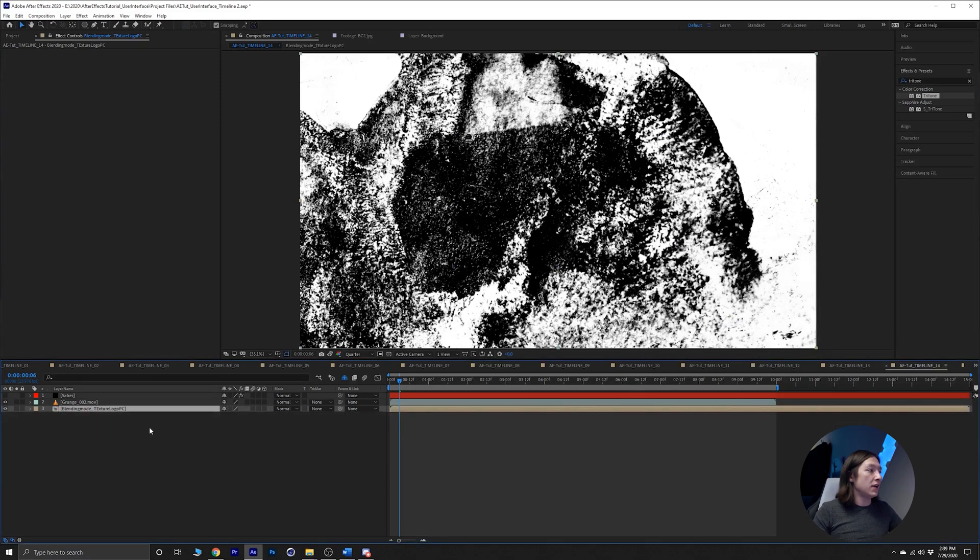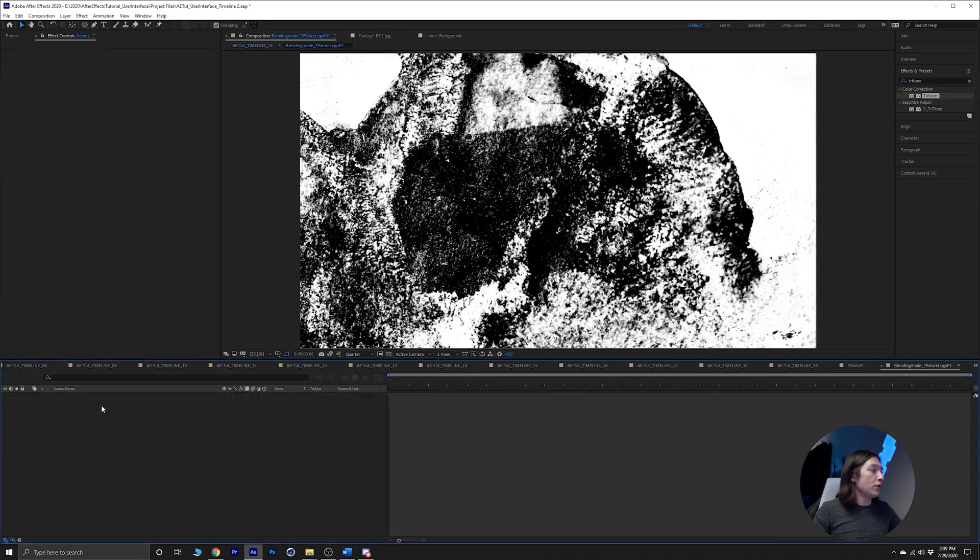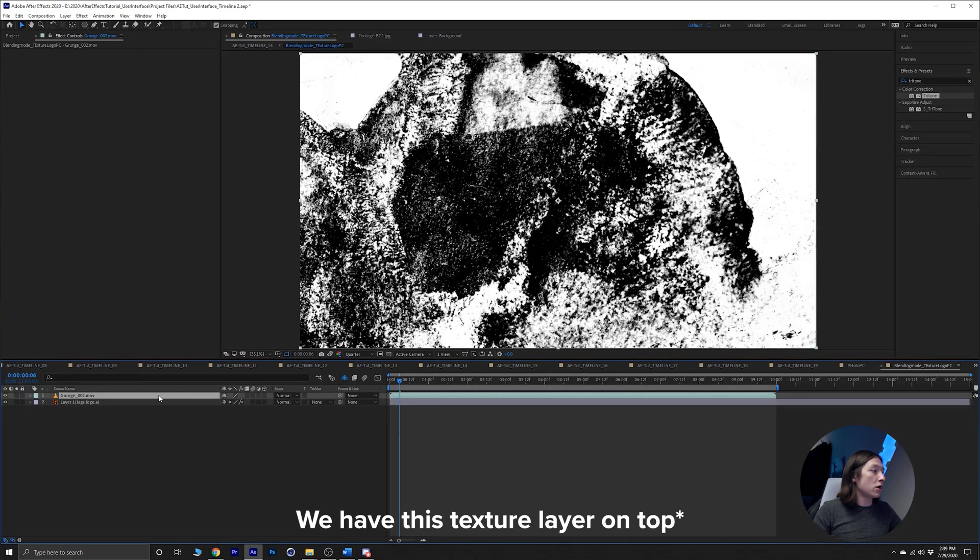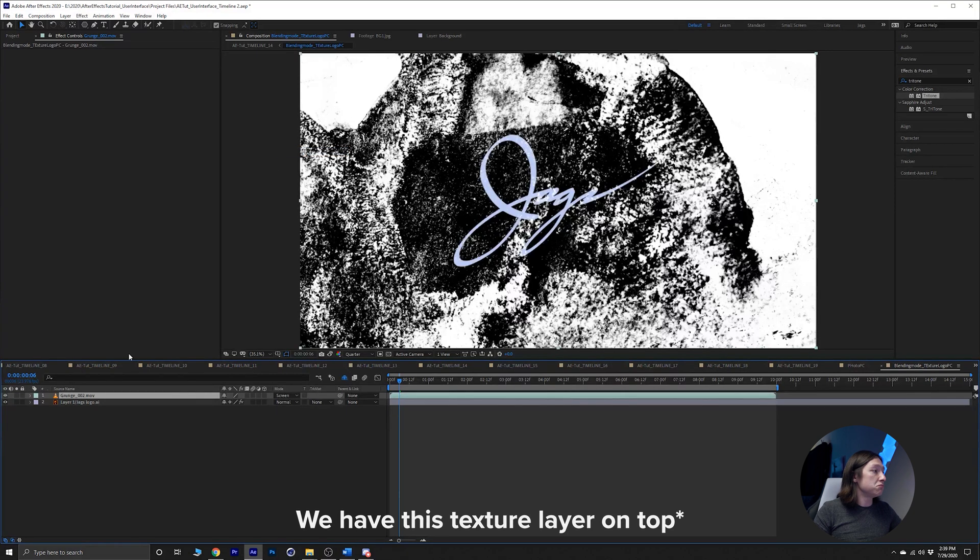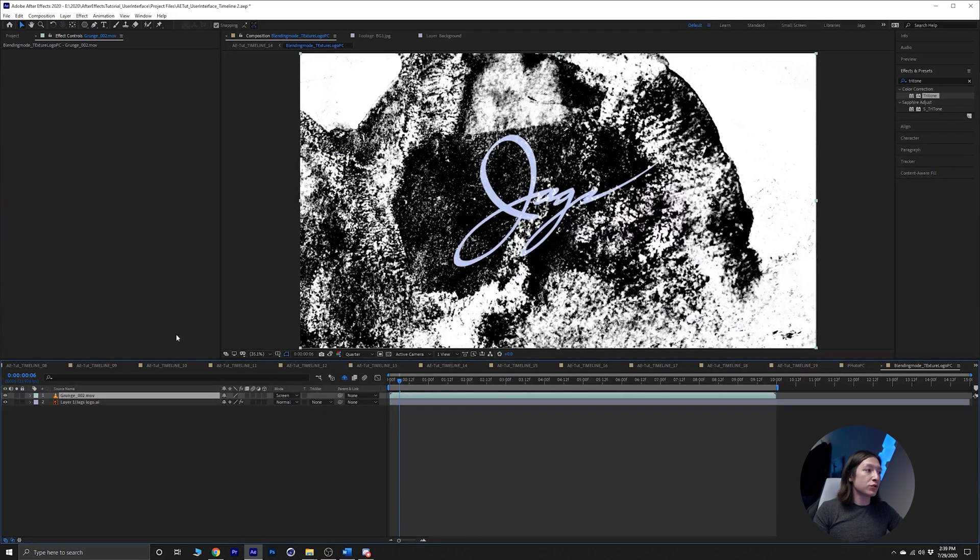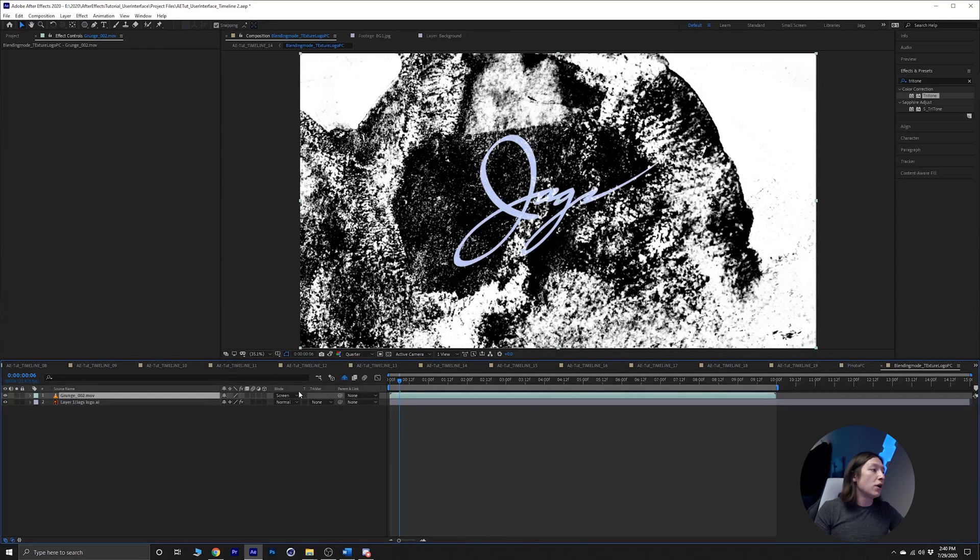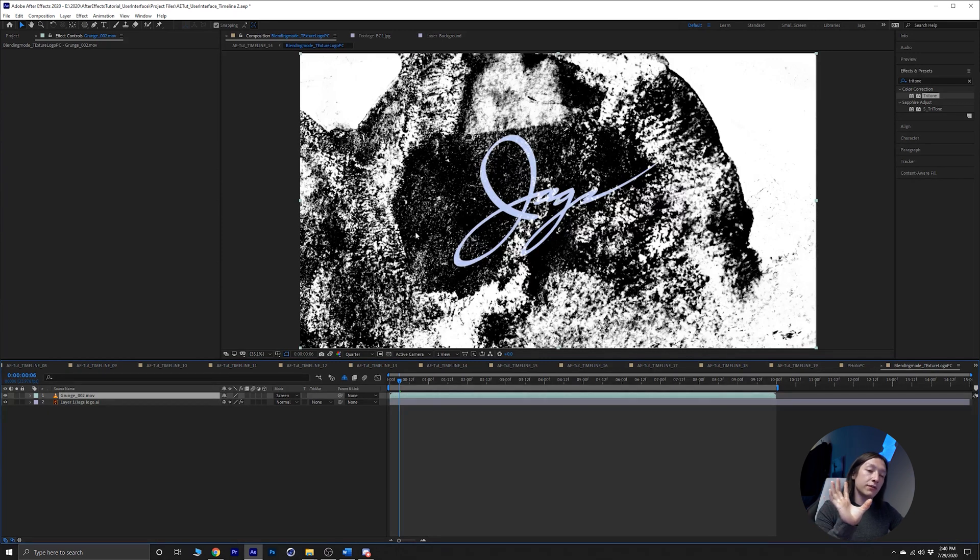We'll go in there and we have this blending mode on top. Let's set the mode to, say, screen. What the screen setting will do is it will get rid of the blacks on the logo. It's still affecting everything else around this though.